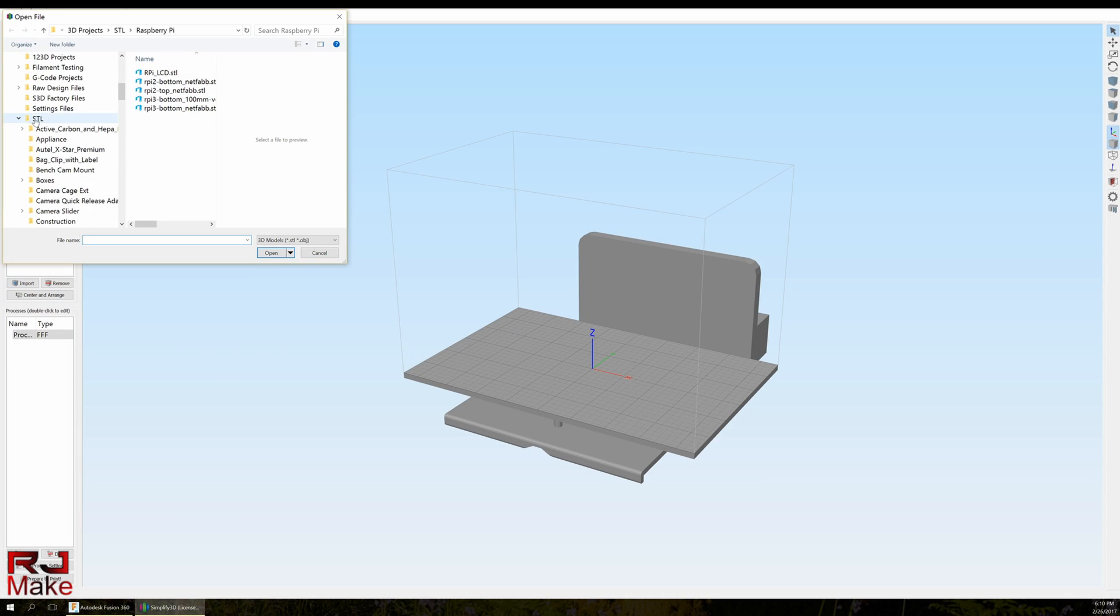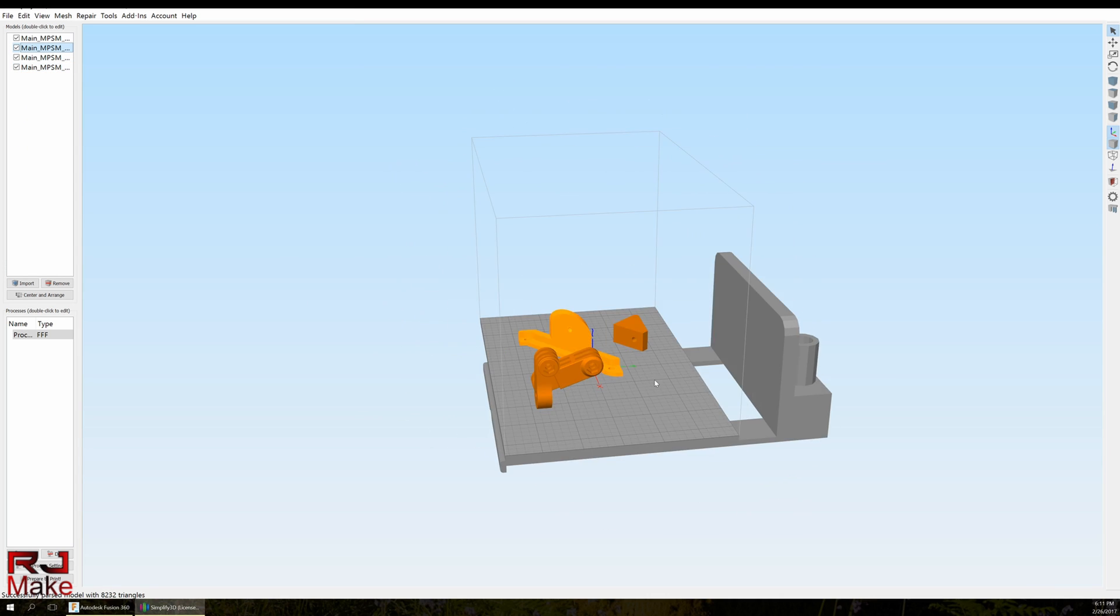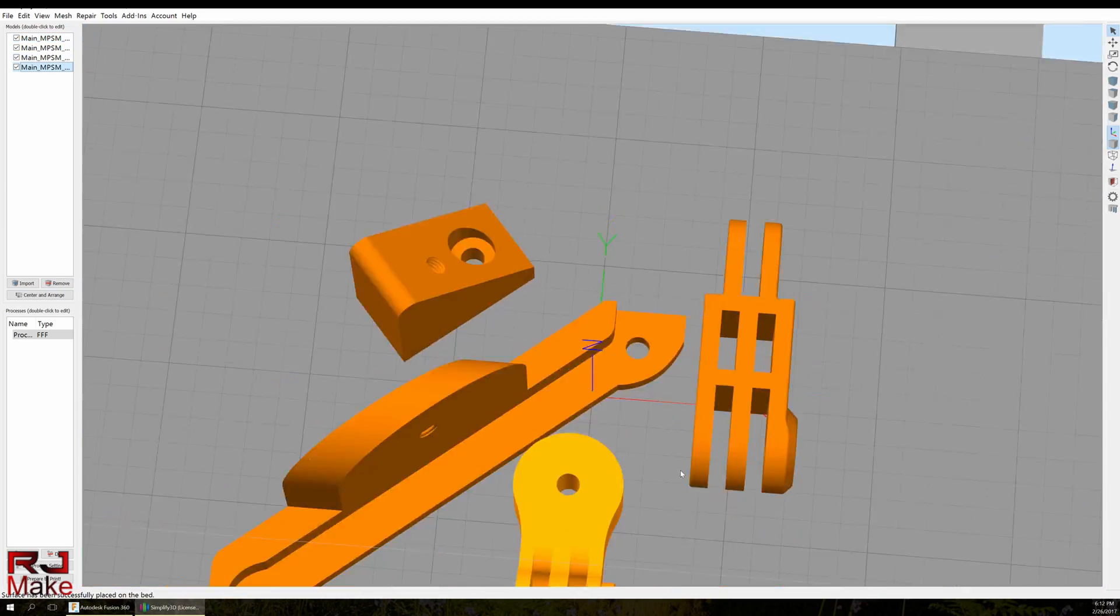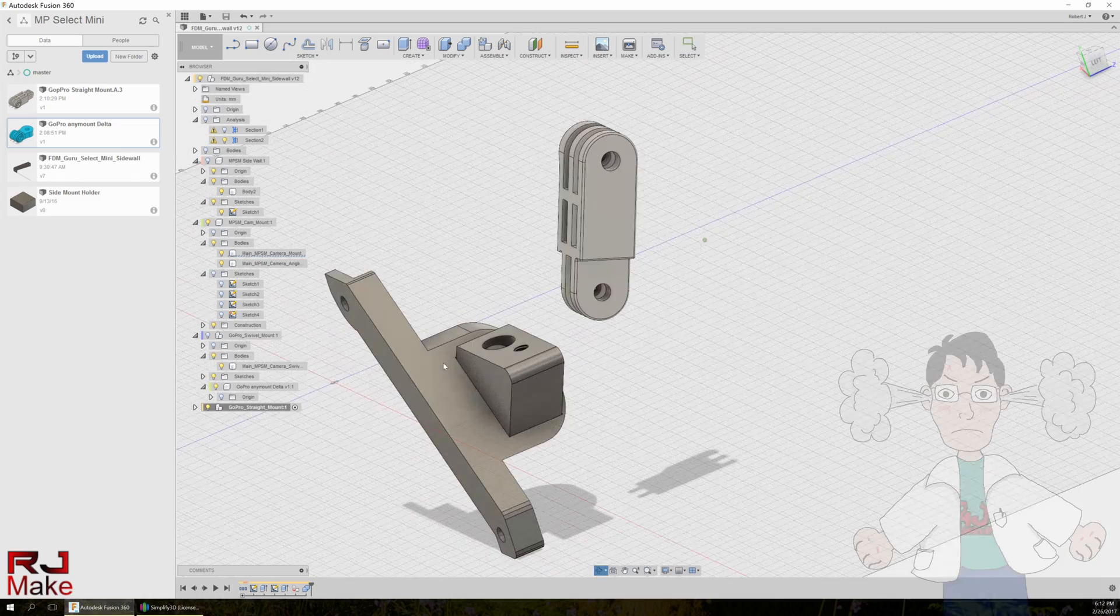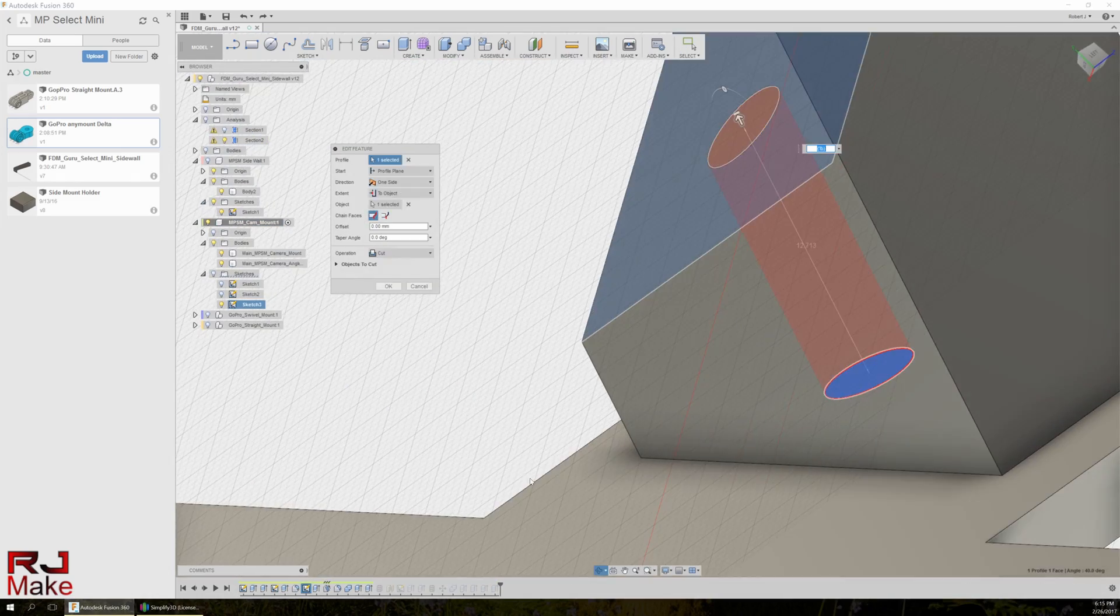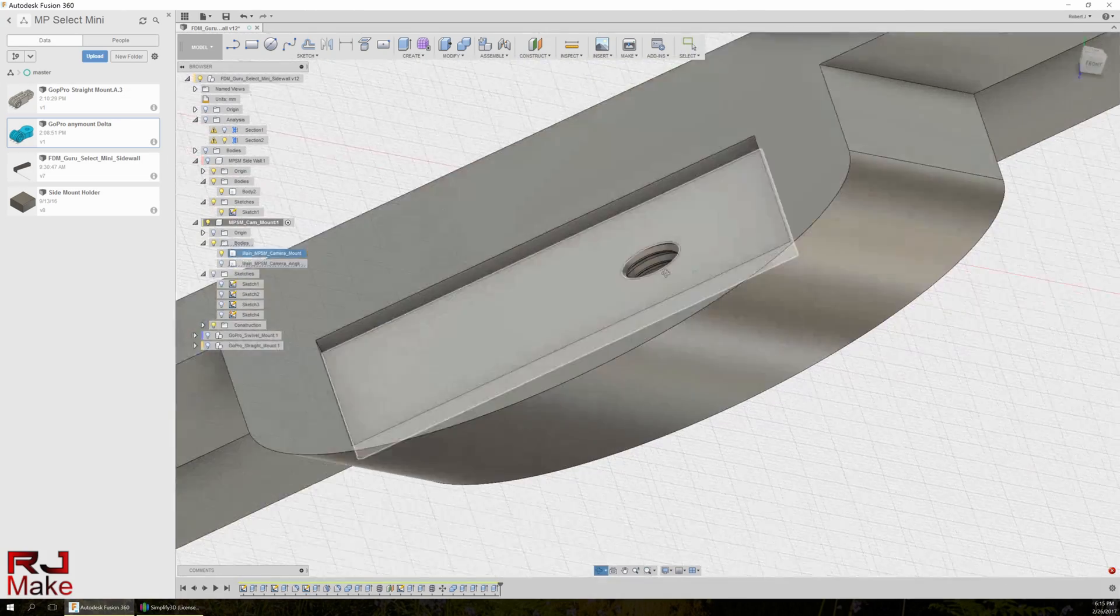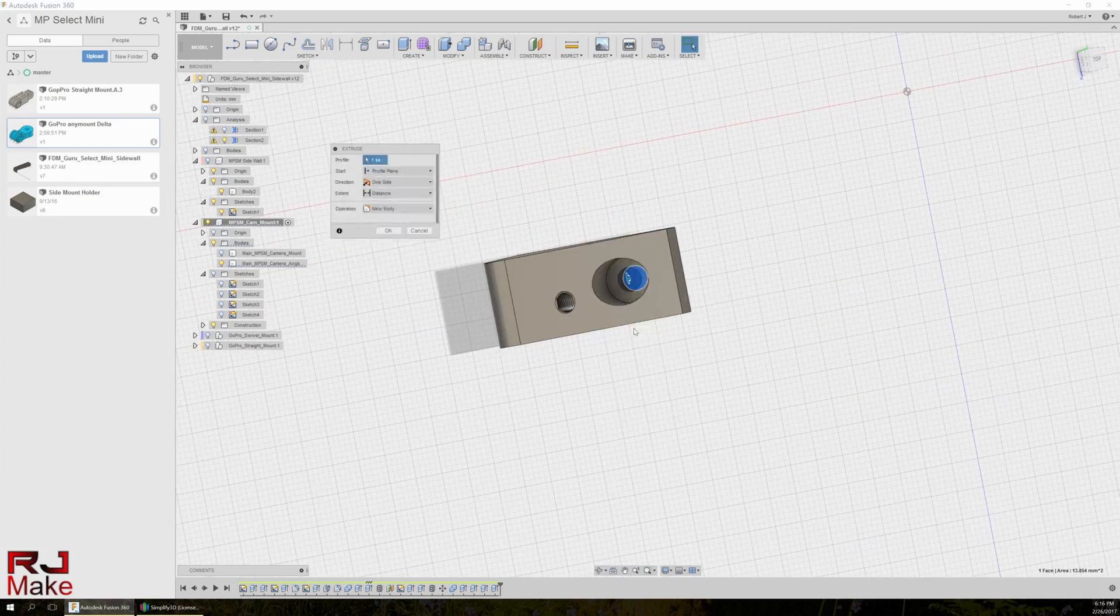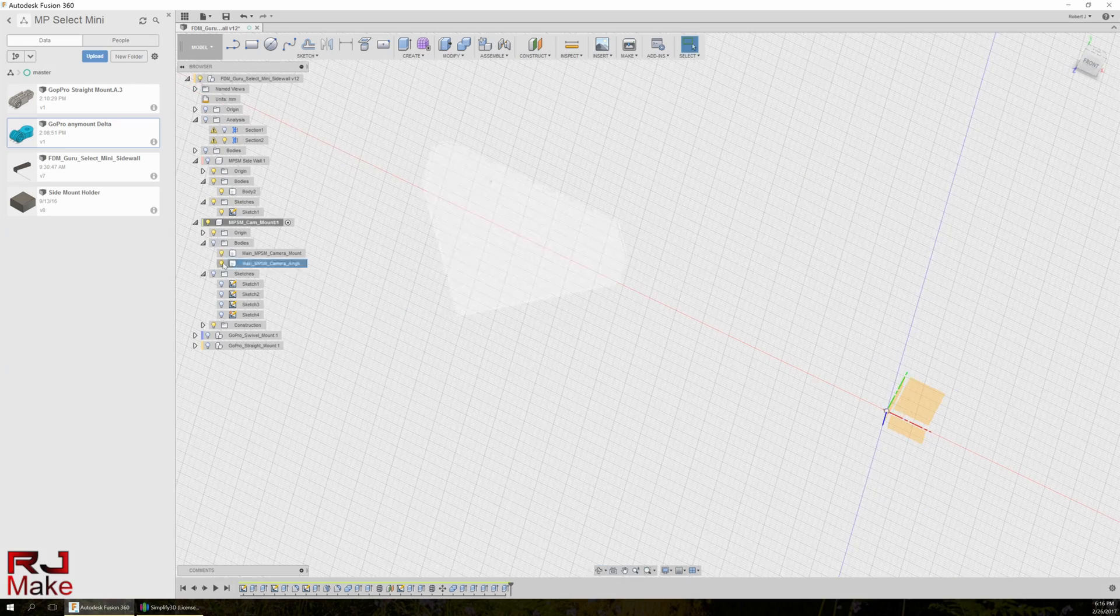So at this point I drop everything into Simplify 3D. And as I'm moving about, getting things situated, I see my error. And it's right there. So I have to of course get rid of those threads. And that was easy. I just did that and then there we go, we fixed them.